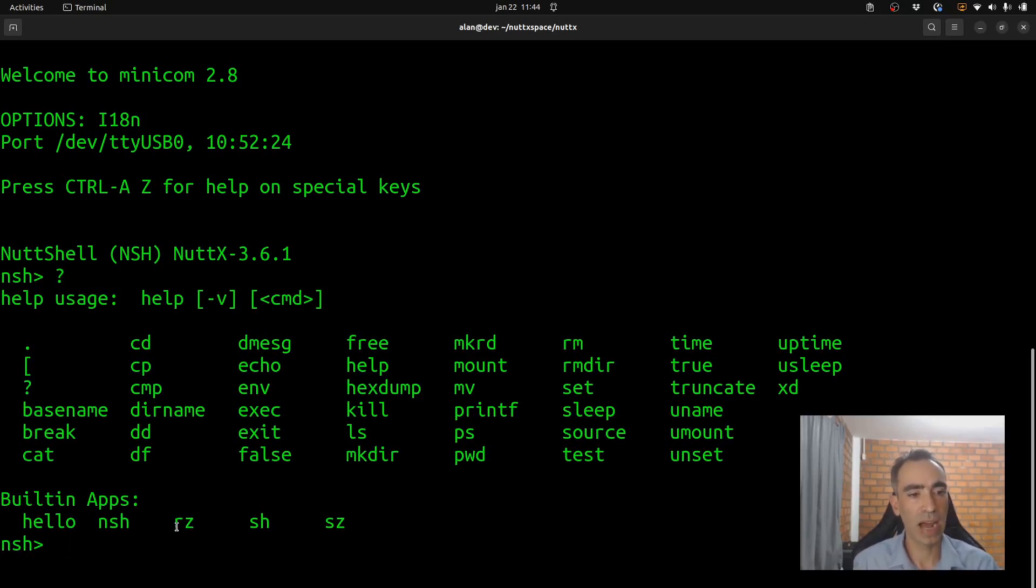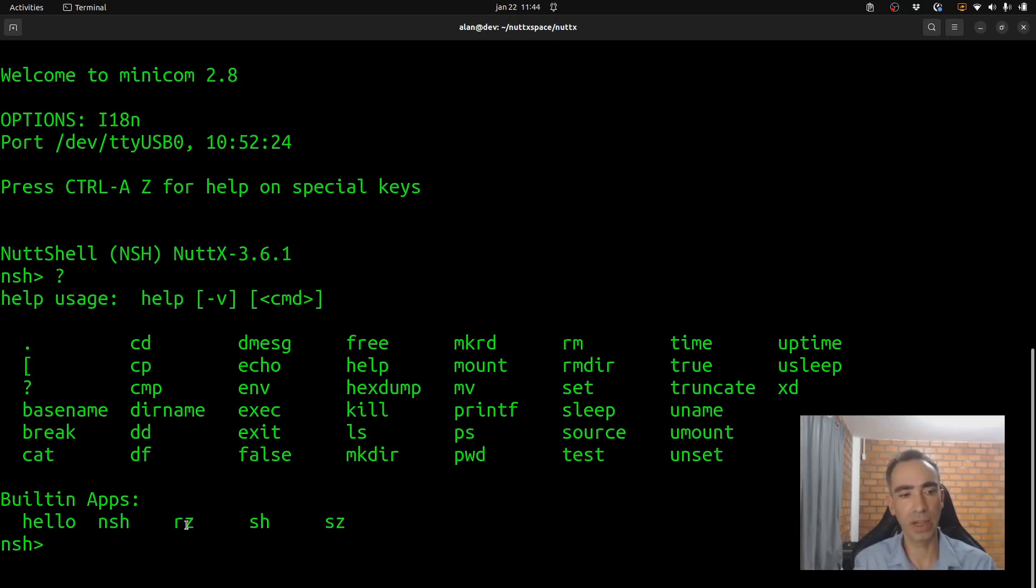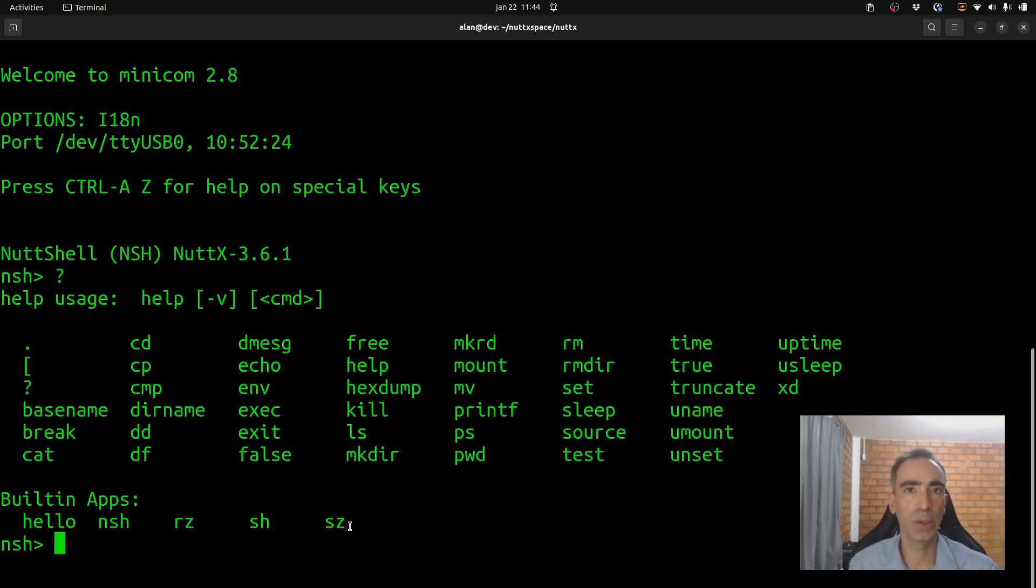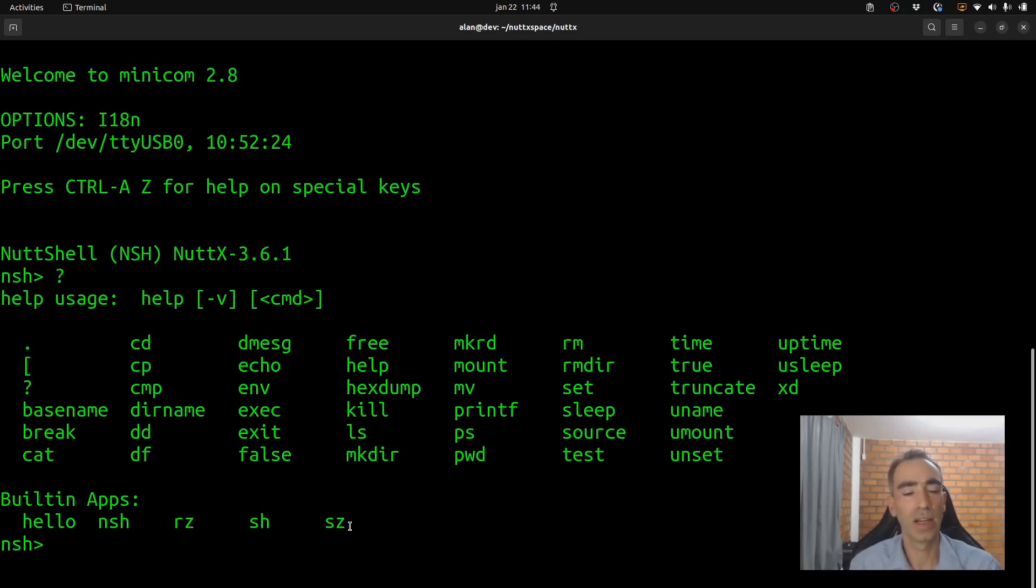So, here we have the commands RZ and SZ. RZ to receive using zmodem. And SZ is to transmit using zmodem or to send using the modem commands.